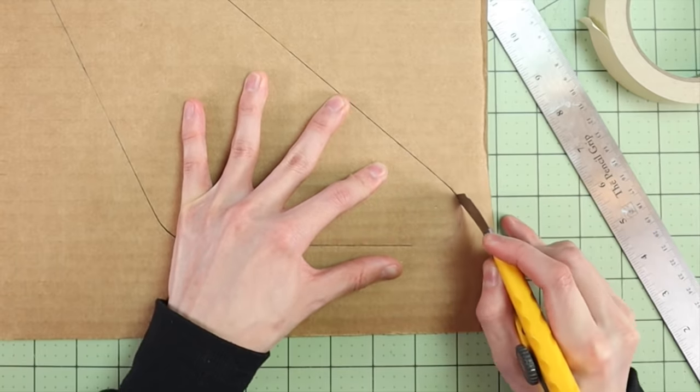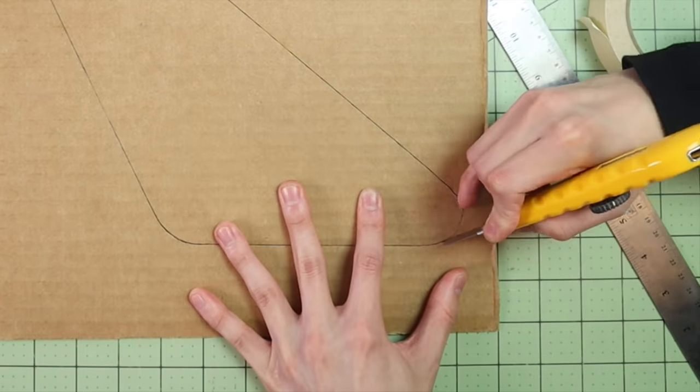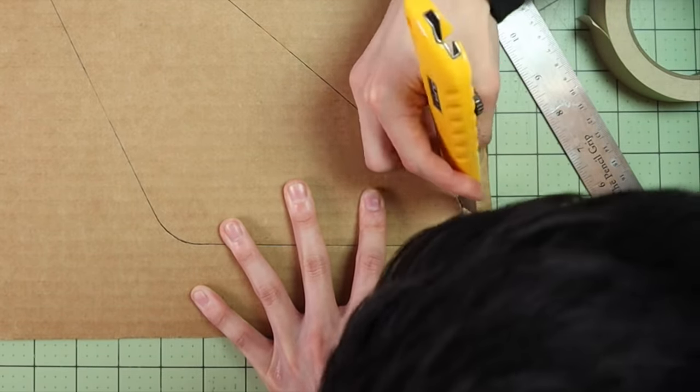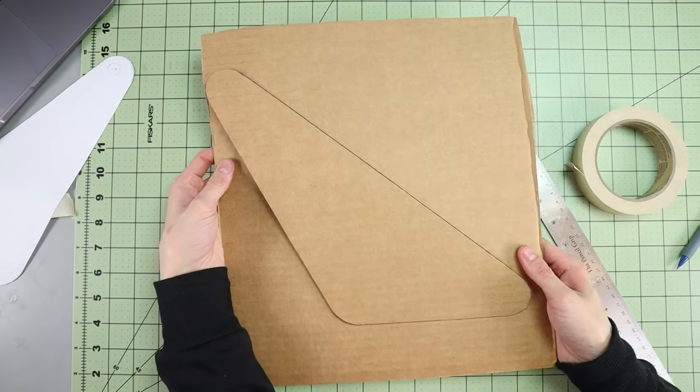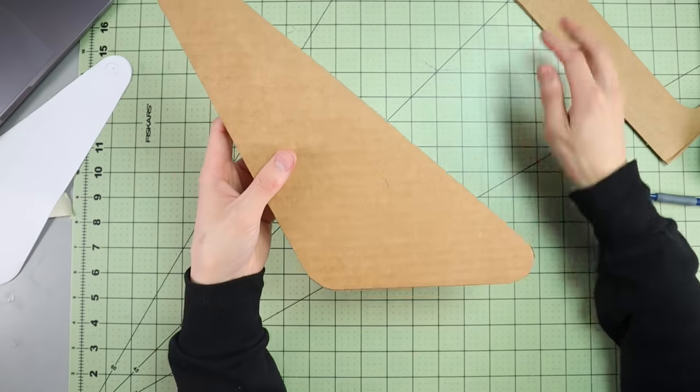I used my box cutter to cut out all the pieces, and to get the smoothest, cleanest cuts I made sure to use a really sharp blade of course.